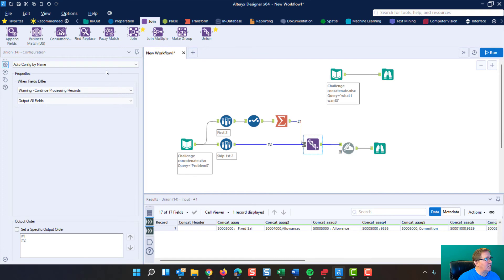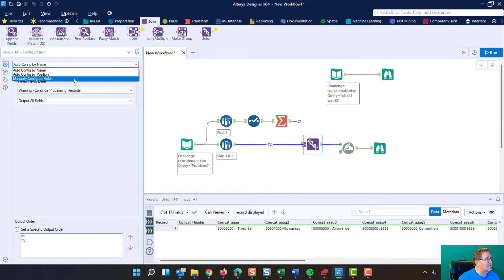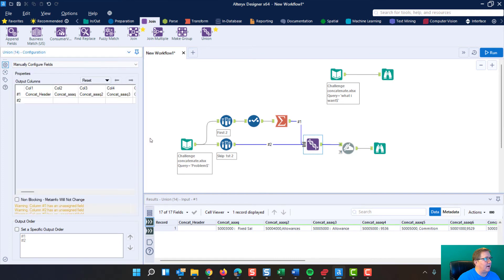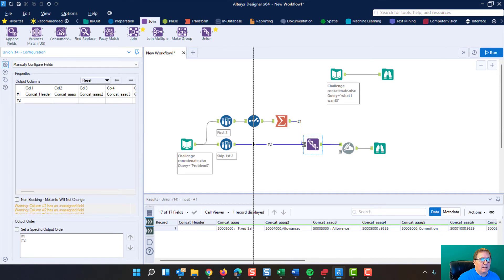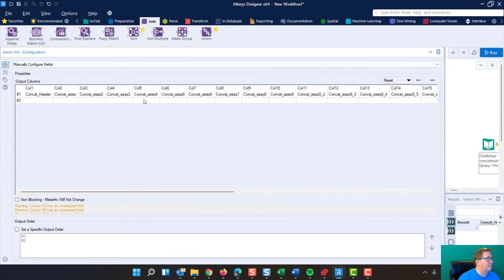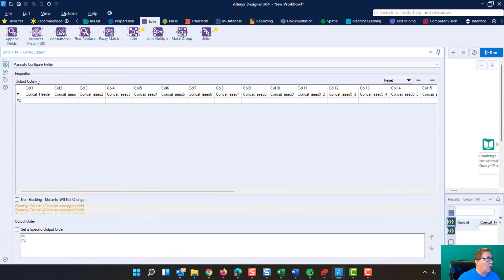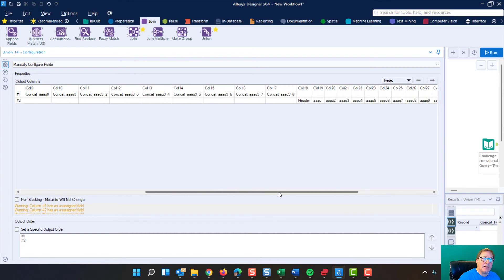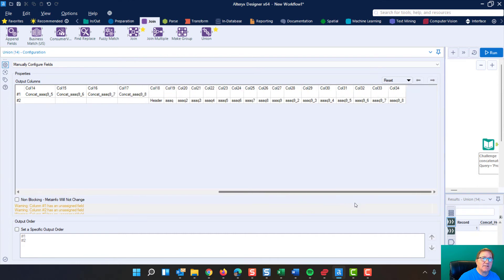And the thing that you want to do is you want to come over here to the settings and you want to say configure by field.